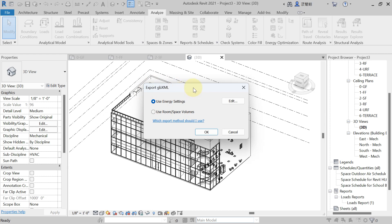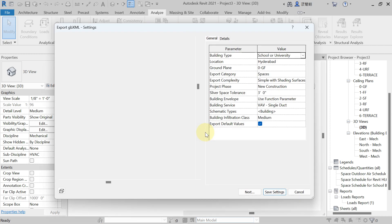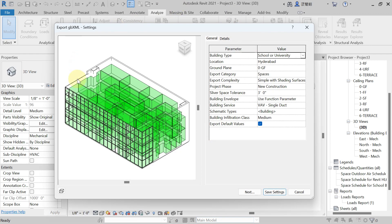From the export gbXML dialog, check the option 'Use Room and Space Volume' and then hit OK. You will get the detail of the heat load calculation — nothing to change here, just hit Next because we have already done that.